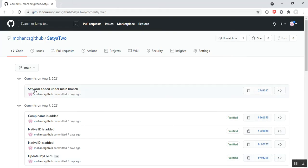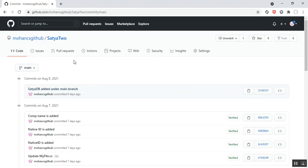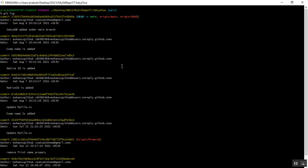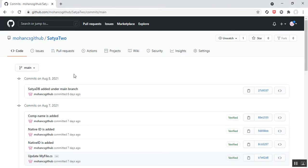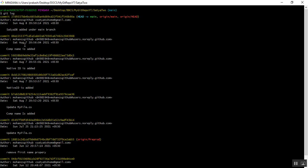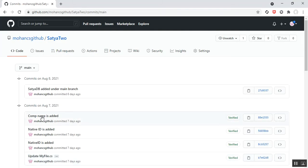Whatever information is shown in Git Bash, the same information is visible in GitHub. On August 8 you can see that 'company name is added under main branch.' Checking August 7 in Git Bash, the commit message is 'company name is added,' and the same commit message appears in GitHub for August 7, 2021, under the main branch. In this way we can check the log history of the main branch using both GitHub and Git Bash.